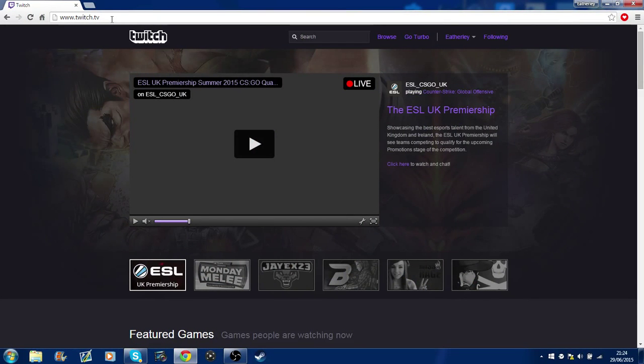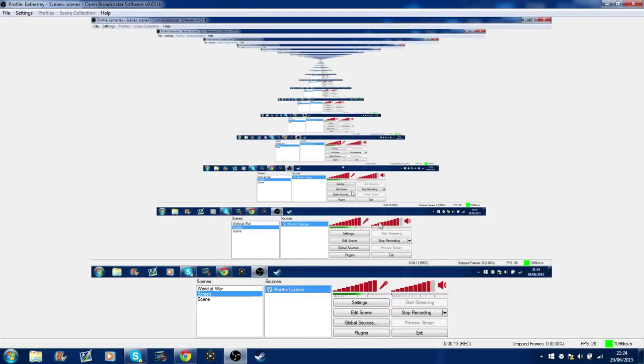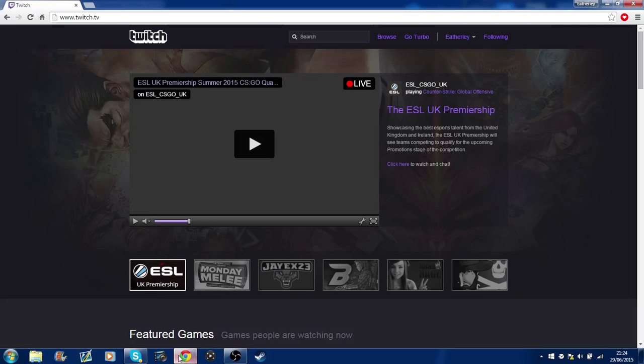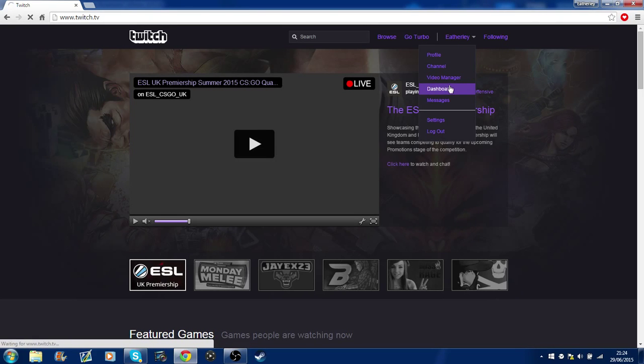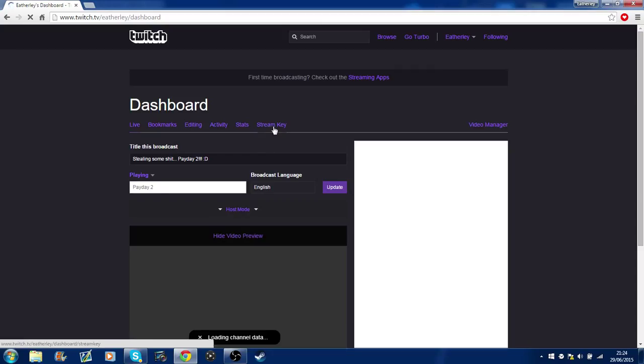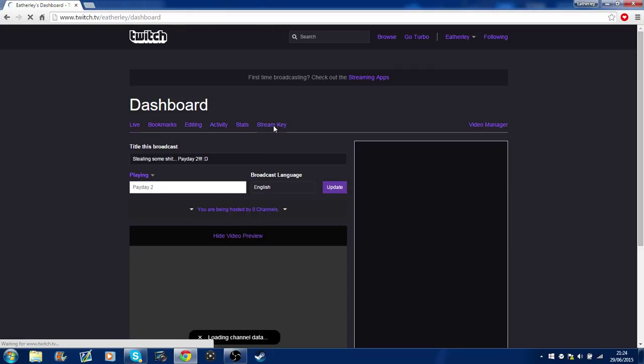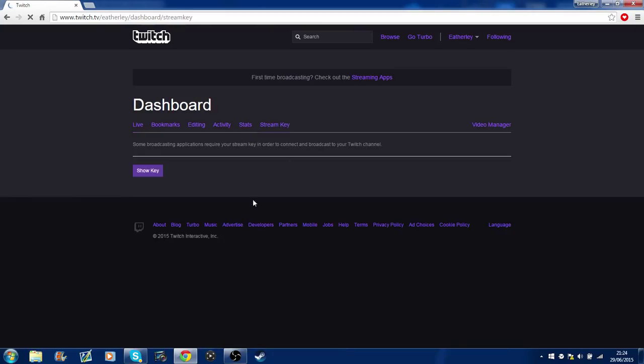is you obviously gotta go on Twitch and you're gonna have to use OBS, which I've shown you before in my previous videos. So you go to here, in my case is Edelie, you go down to dashboard, when it loads you go to the stream key and then all you have to do is click show key.